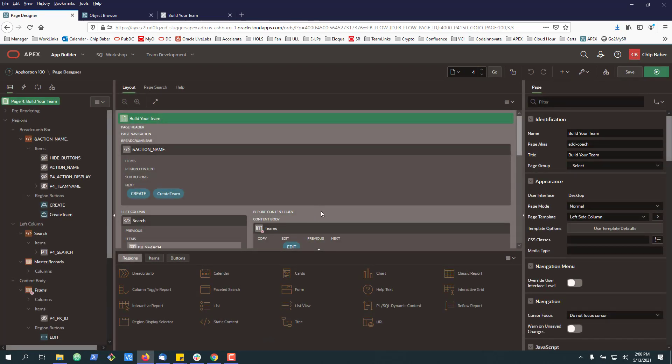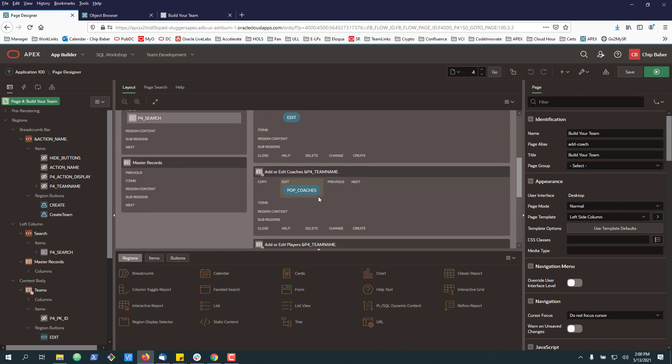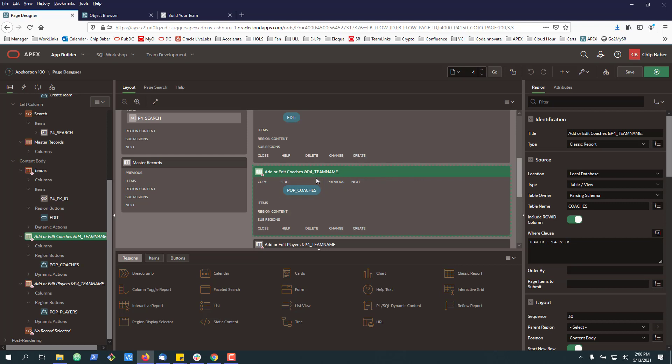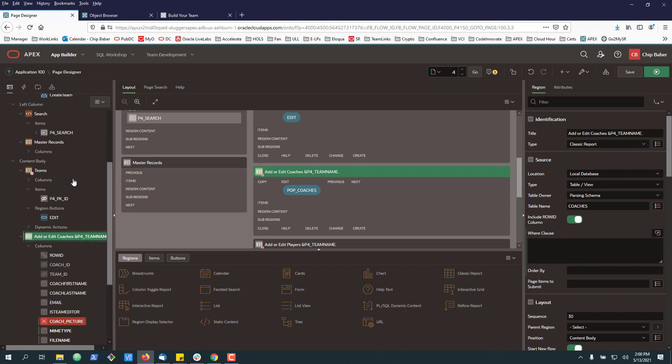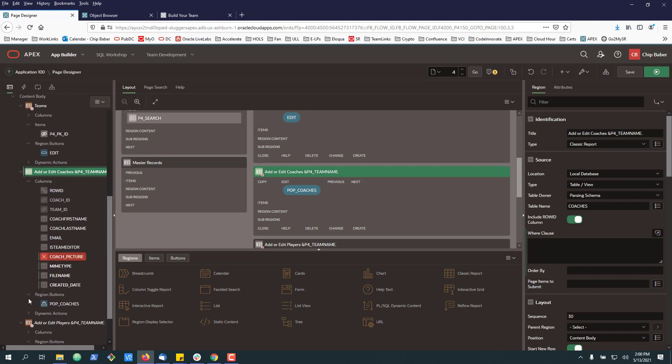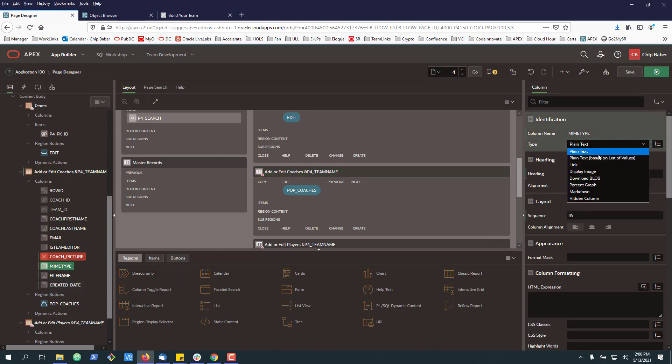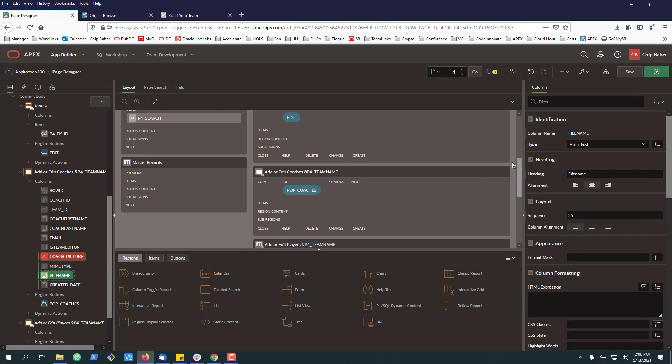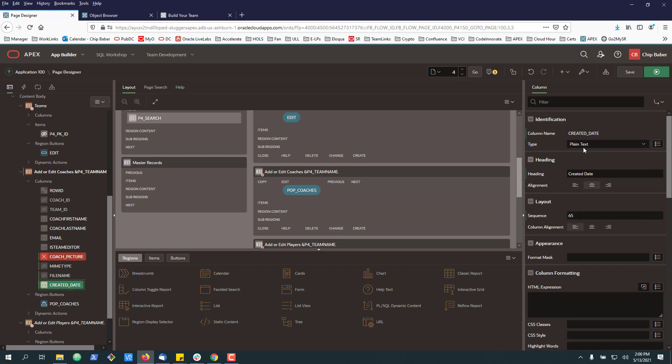Next, we're going to have to find the component on the page. So this is the component where we show, you know, add or edit coaches. And just like we did before, we're going to want to synchronize the columns. Okay. Now, one of the things that you'll notice over here is the items that come back are the new ones in the tables. We'll go ahead and hide the MIME type, the file name, and then created date.